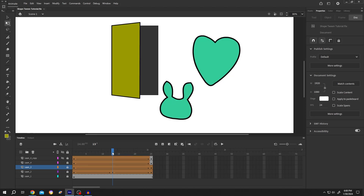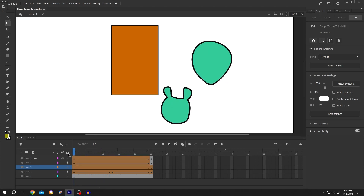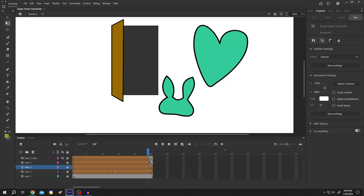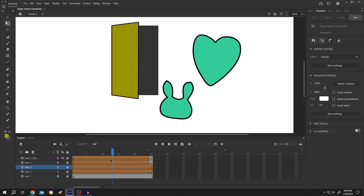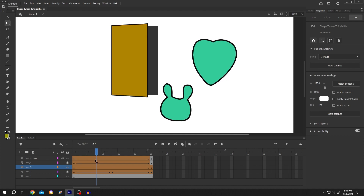So guys, how to use Shape Tween in Adobe Animate? It's really simple. Shape Tween mainly morphs a single shape into another shape.